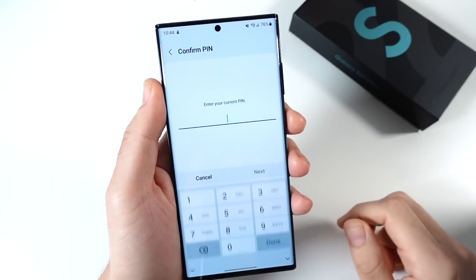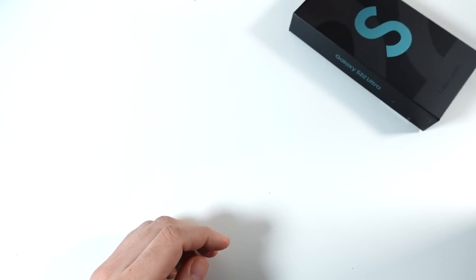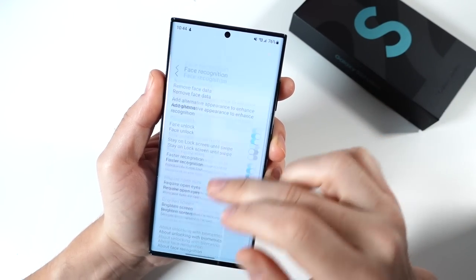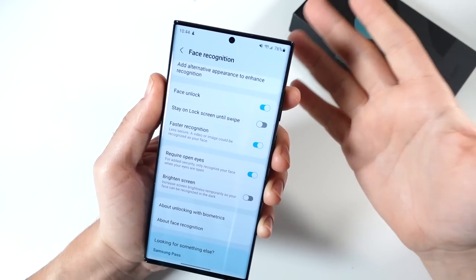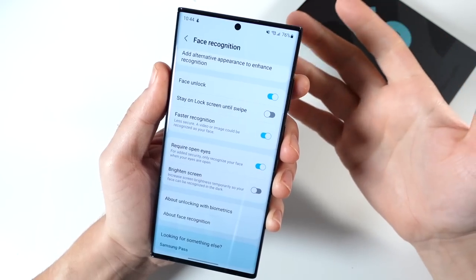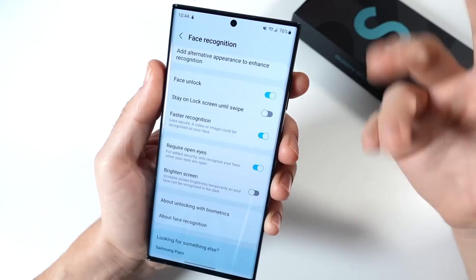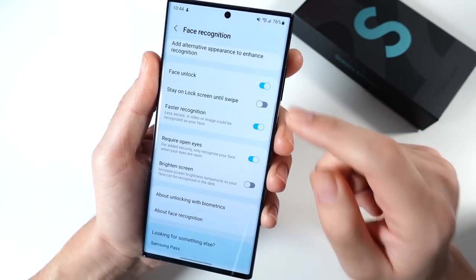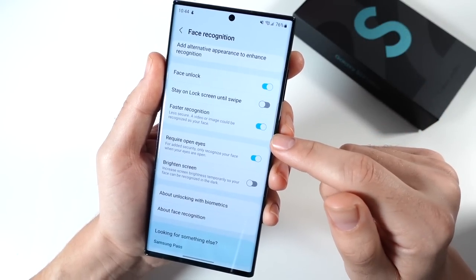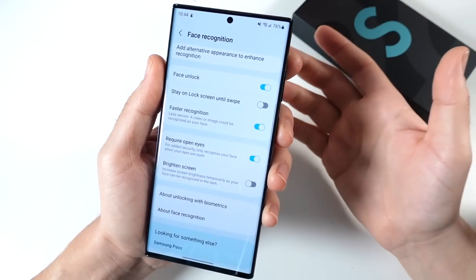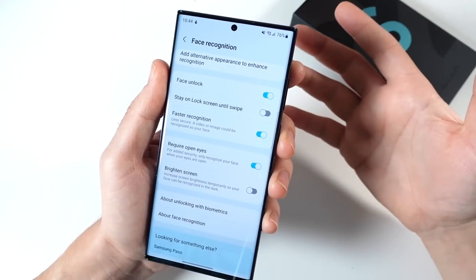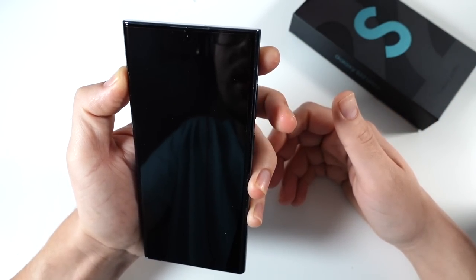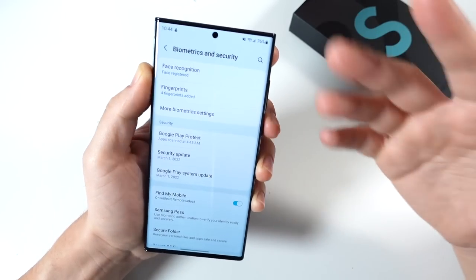The next one is within Security and Biometrics. If you're not too concerned about security and want more speed, enable Face Unlock. Enable 'Stay on screen until swipe off' — you don't want to swipe like an iPhone. Also enable Faster Recognition, which is less secure but look how fast you can unlock this phone: you just look at it and it's instantly unlocked.